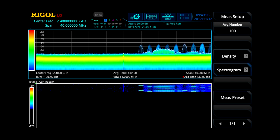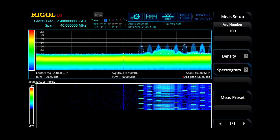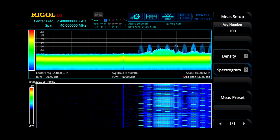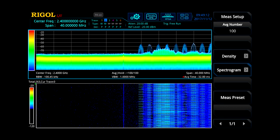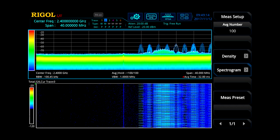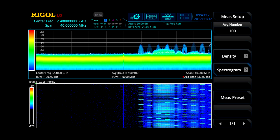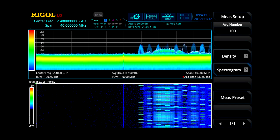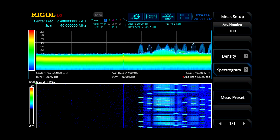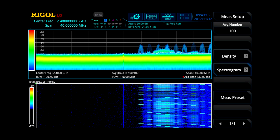Real-time spectrum analyzers call the ability to capture short duration transient signals the 100% POI, or probability of intercept. It is measured in time and indicates the shortest signal that is guaranteed to be captured. The RSA5000 can be set for 100% POI as short as 7.45 microseconds.